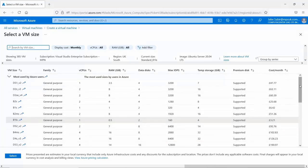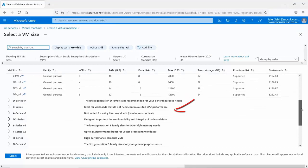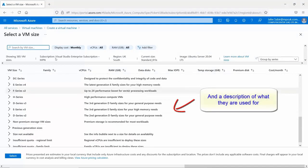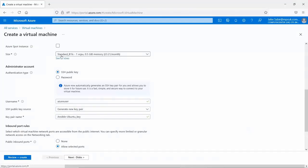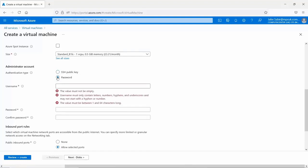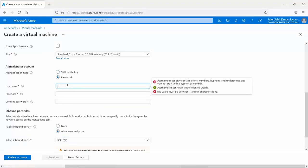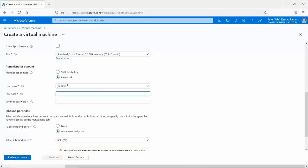There are lots of other virtual machines and categories for more serious users. Let's scroll back up and click select. Our virtual machine size has now been selected, which brings us to authentication type. For authentication you can use a standard username and password or an SSH key. I'll select password and provide a username and password.